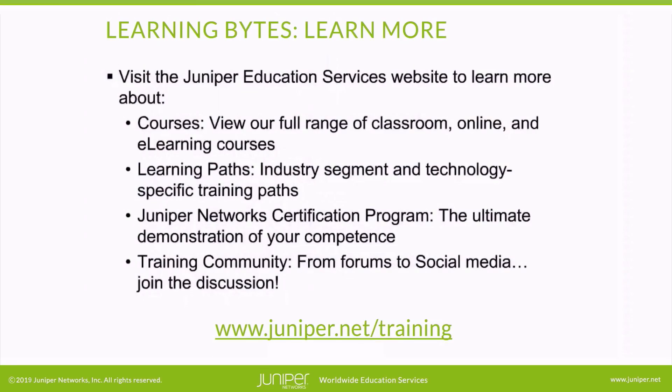Visit the Juniper Education Services website to learn more about courses. View our full range of classroom, online, and e-learning courses. Learning paths, industry segment and technology-specific training paths. Juniper Networks Certification Program, the ultimate demonstration of your competence. And the training community, from forums to social media. Join the discussion.